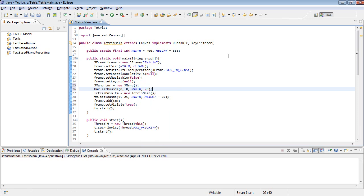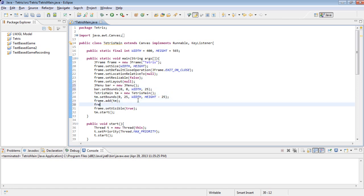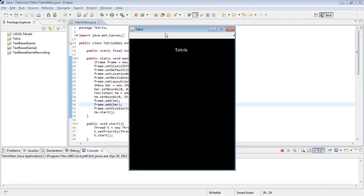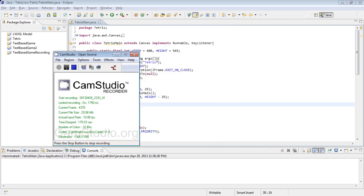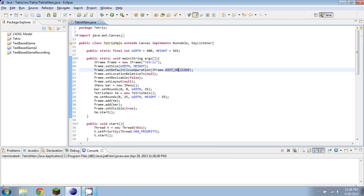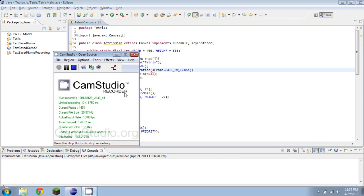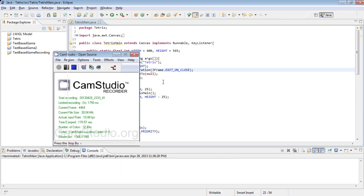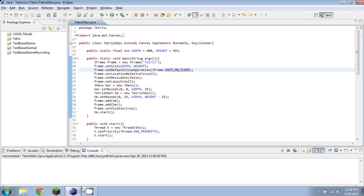And then we are going to want to add that to our frame as well, frame.add bar. And then if we run this, you see we have a bar up here, which apparently thinks the screen is too big. And we can get rid of that.